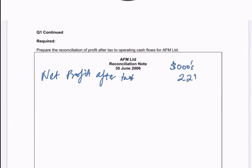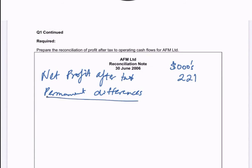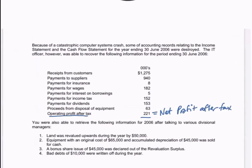Now we're going to do our permanent differences. These involve things like depreciation and gains and losses on the sale of non-current assets. Looking back at our information — it doesn't tell us directly how much depreciation there was for the period. We do have the balance sheet and some extra information about some equipment that was sold, so we're going to have to reconstruct the T-accounts for our depreciation.